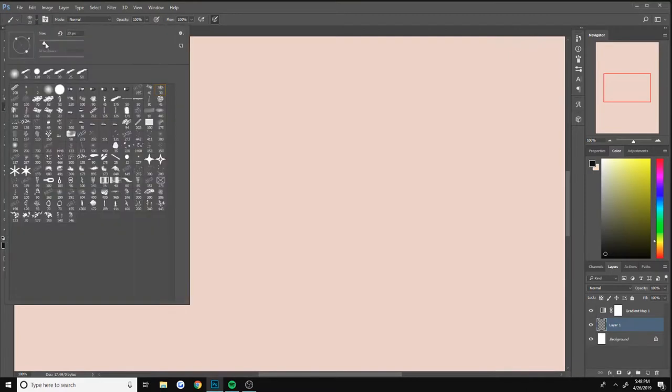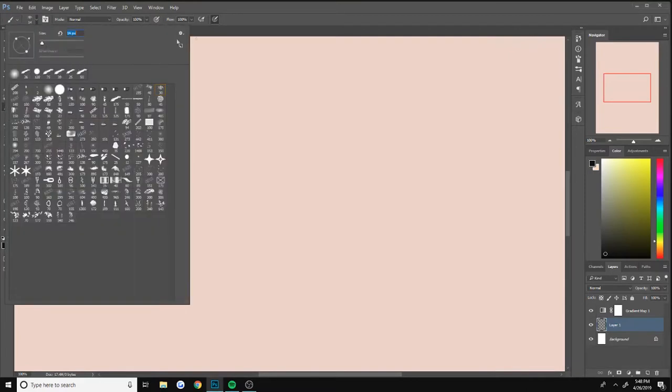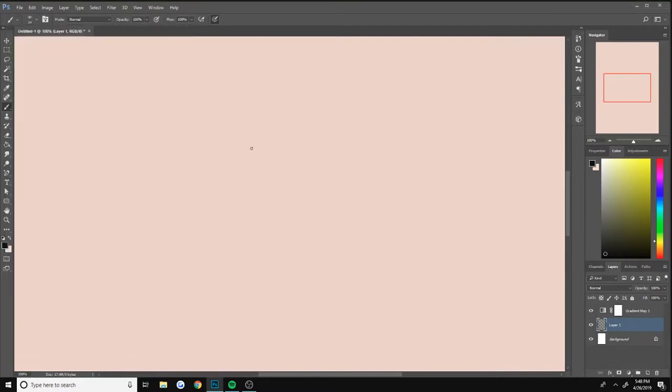Well, without further ado, let's see what I can do. So I believe the basis of pretty much learning how to draw any kind of character, any body type, any design, stylizing it, all these different things - at the base of all of these is just a base.